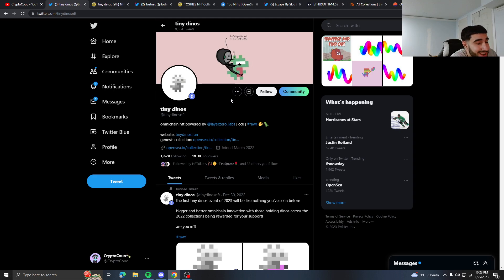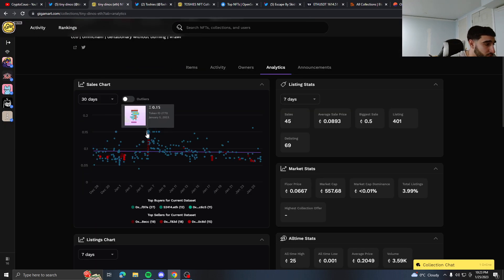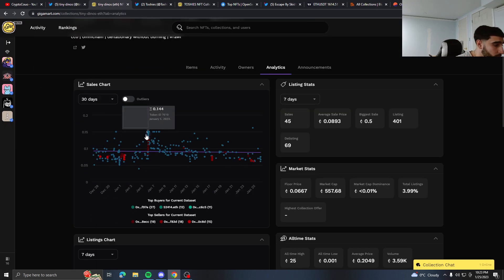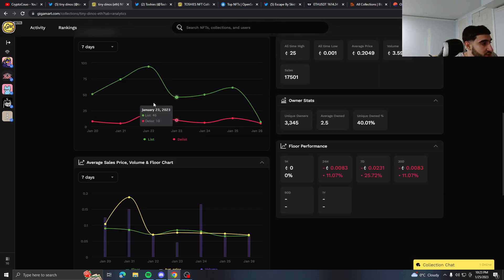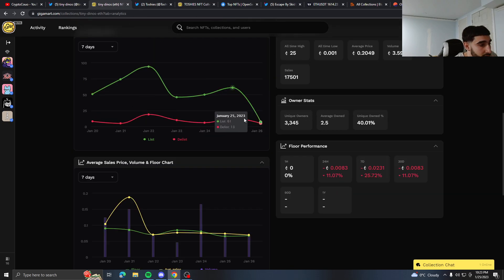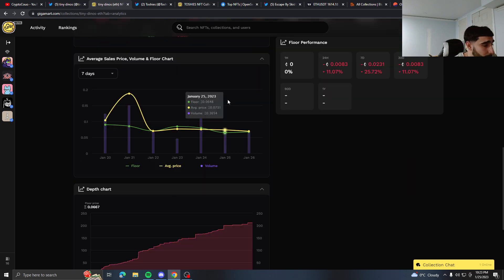So we could see some movement. I don't expect nothing crazy to happen. If we look at Tiny Dinos right now, we can see a 0.006 floor price. Recently they hit 0.1415, not that long ago—January 5th. Right now the list and delist, they're kind of at their lowest points.